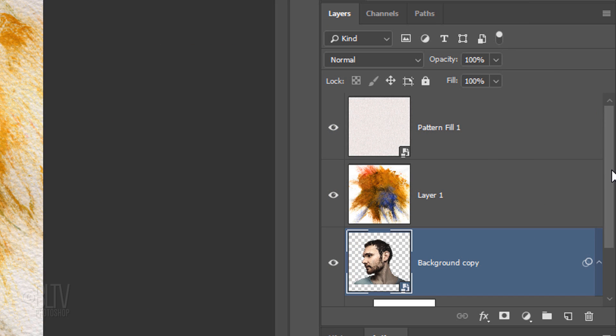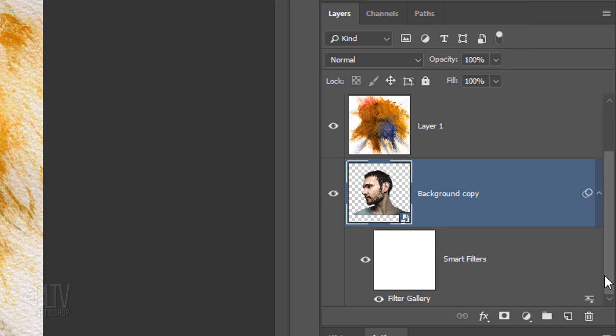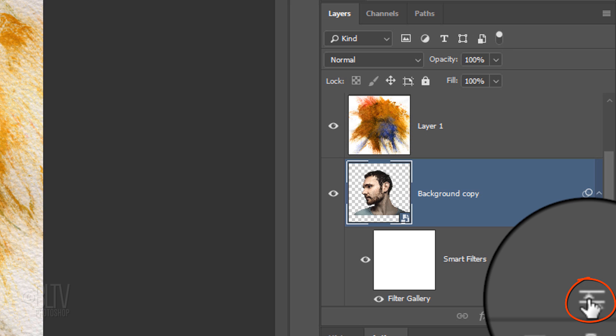Open the Blending Options icon. Scroll to the bottom of the Layers panel and double-click the Smart Filter's Blending Options icon.